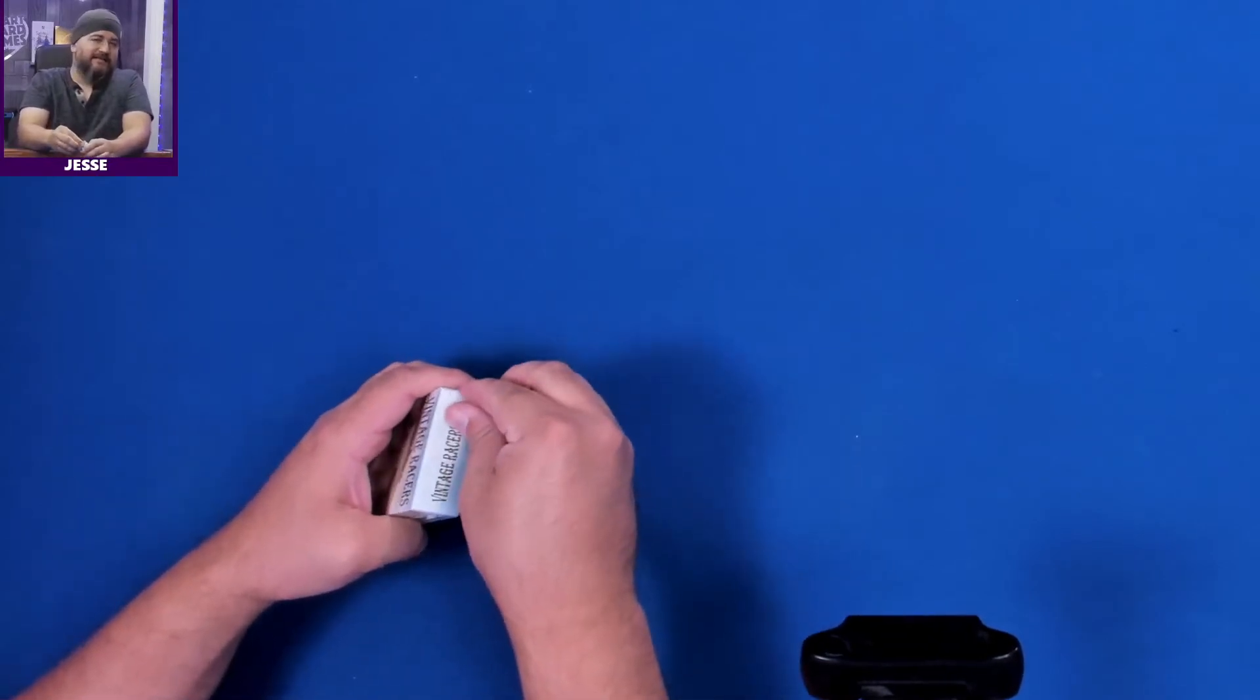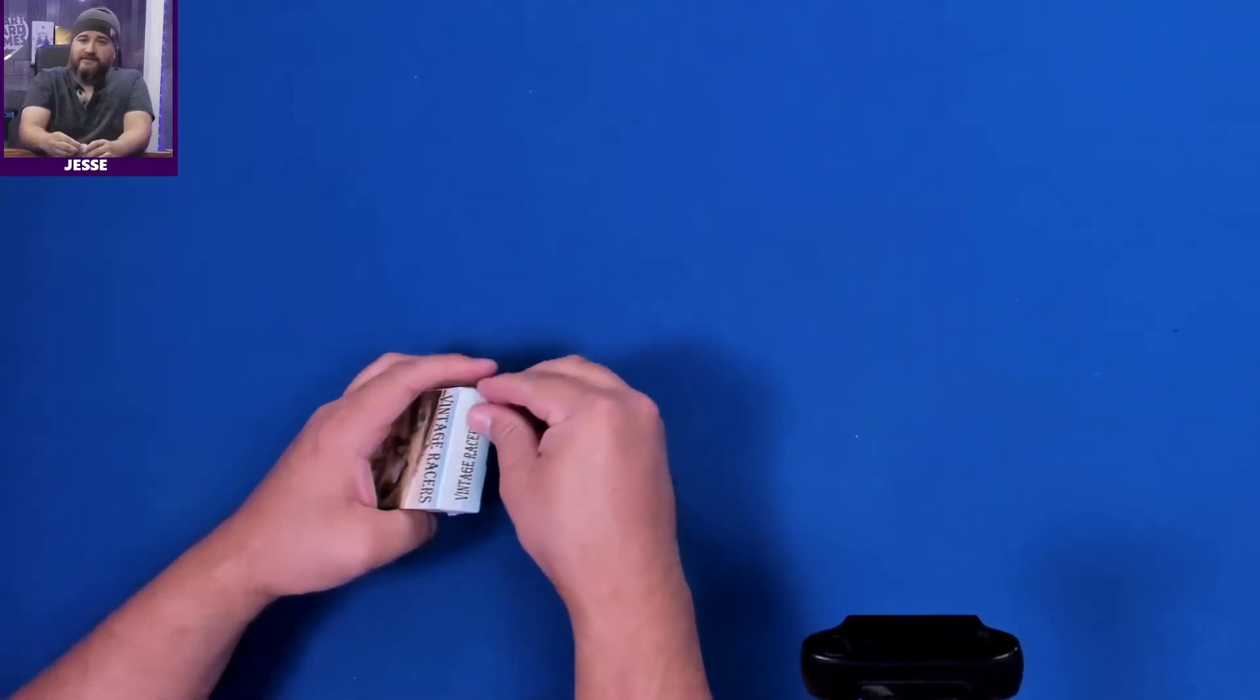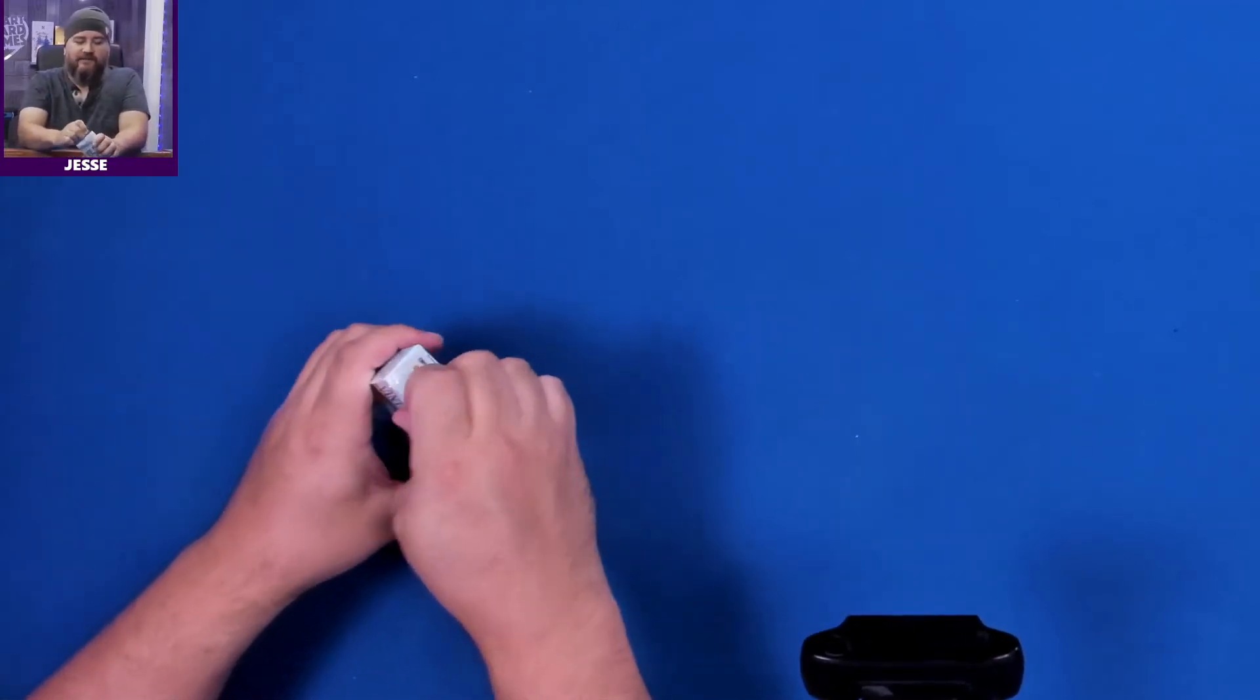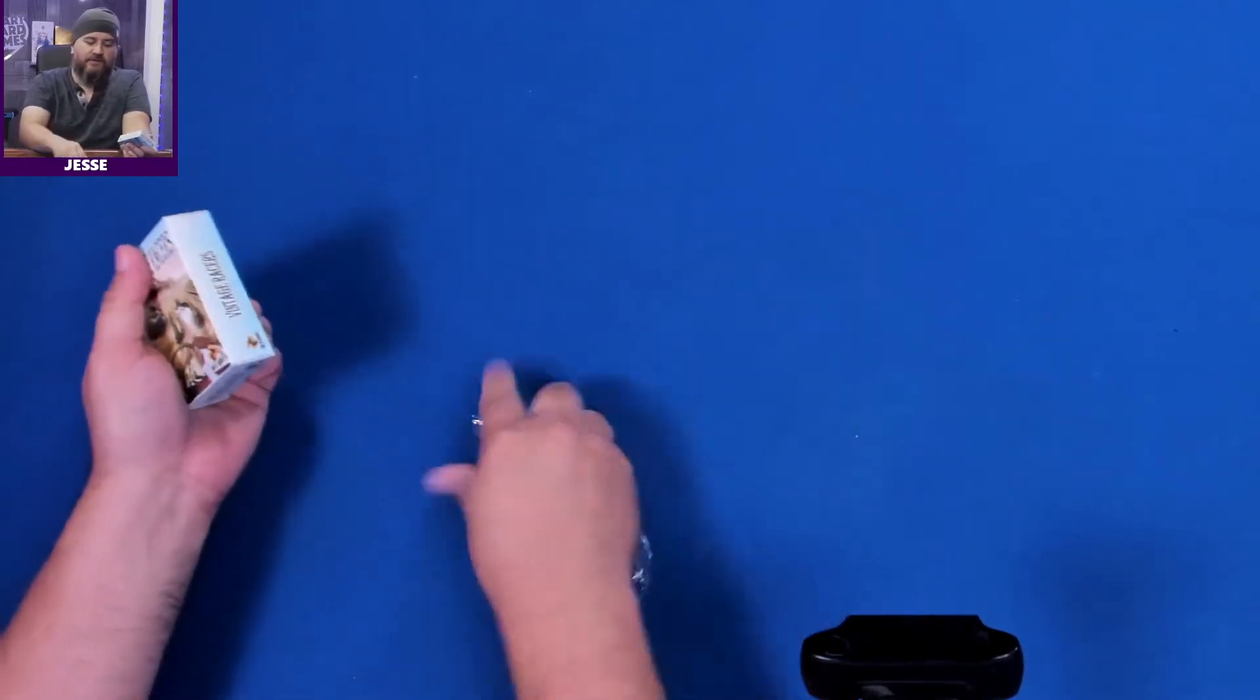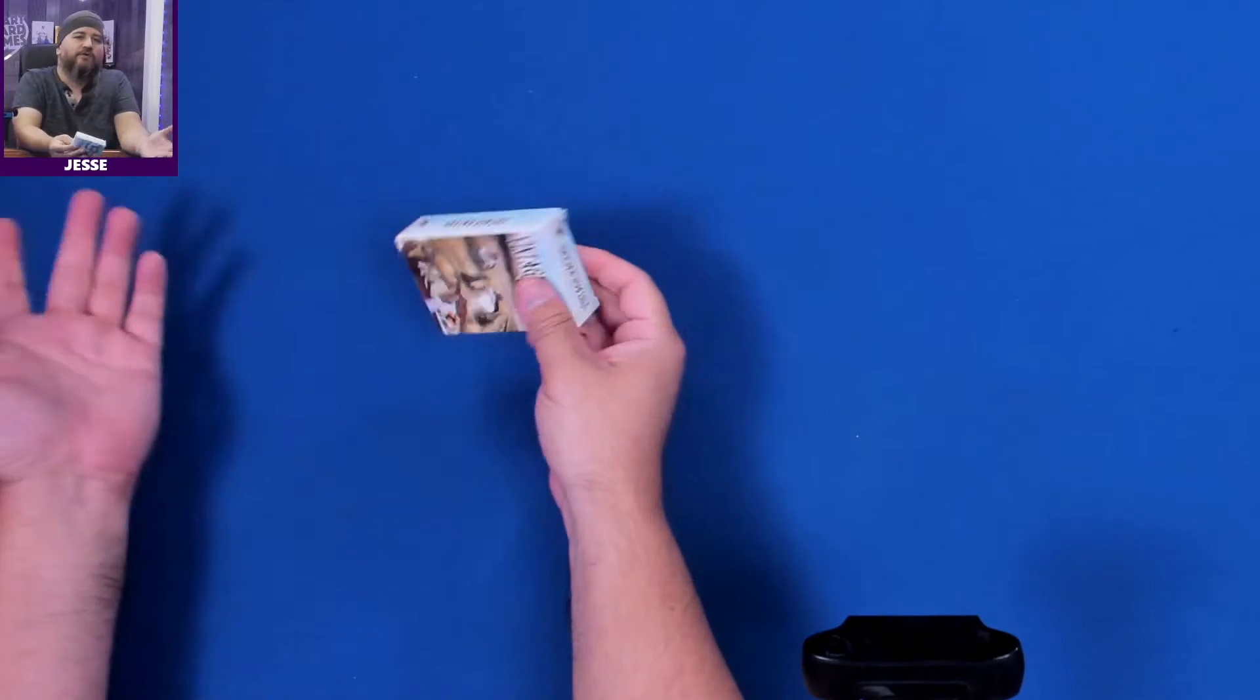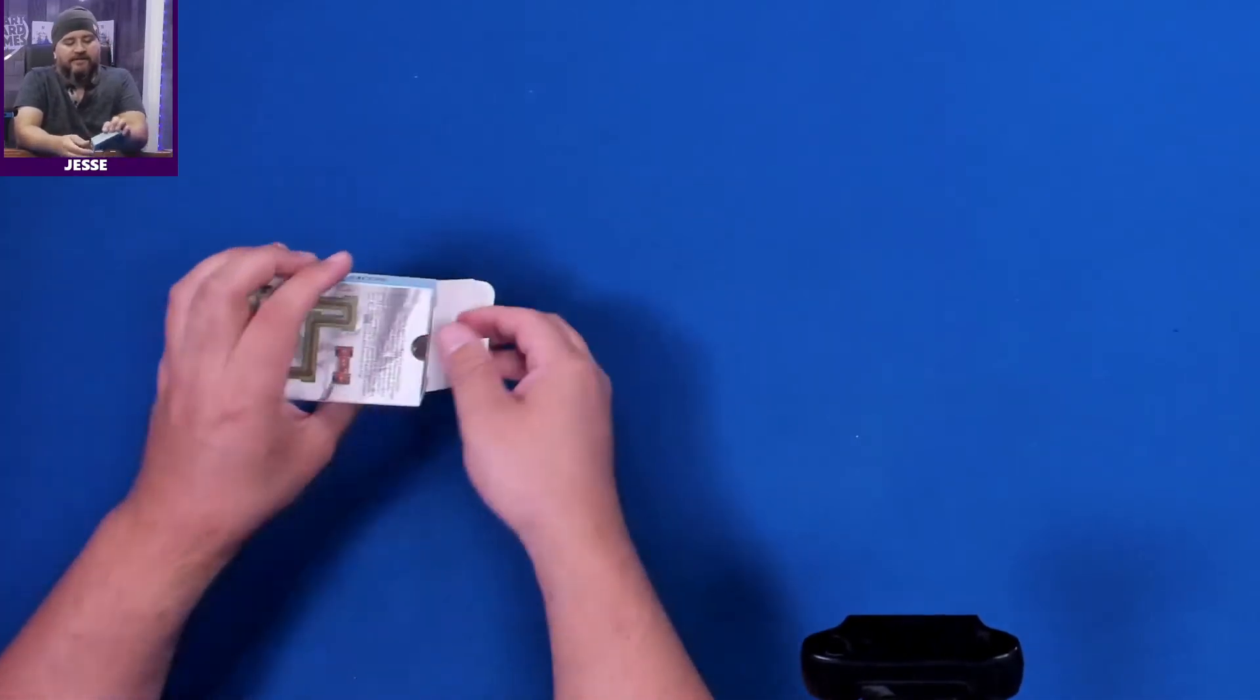I like to tell you about twitch.tv/heartboardgames where you can play Vintage Racers. This is from Mr. B Games. There's the plastic off of that. This will probably make its way to the mini game box one day.